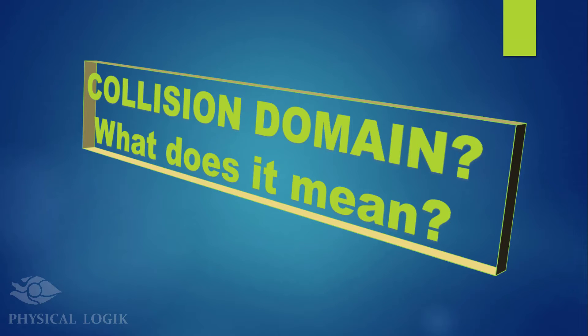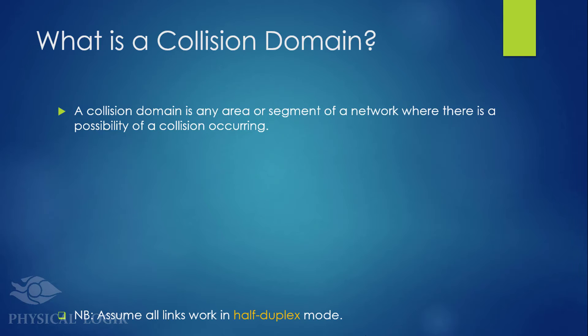Let's talk in networking terms now. What is a collision domain? A collision domain is a physical segment of a network where there is a possibility of signals colliding with each other.